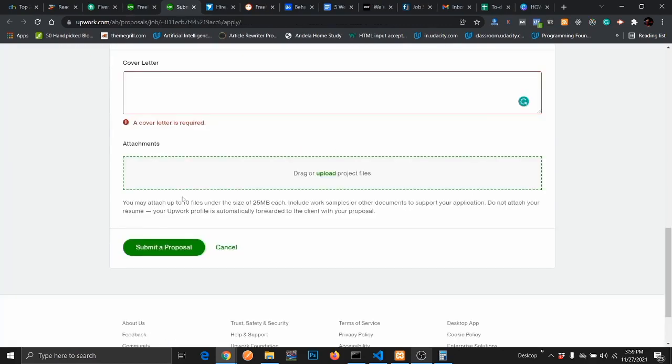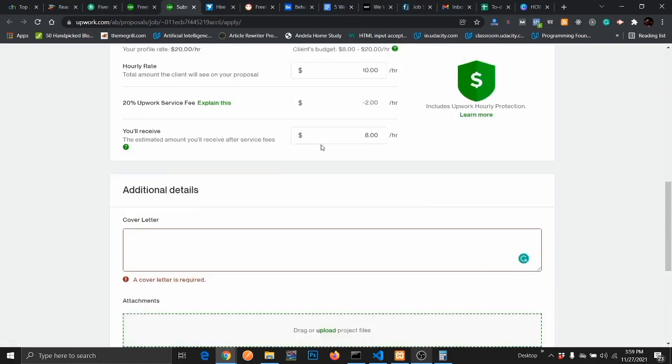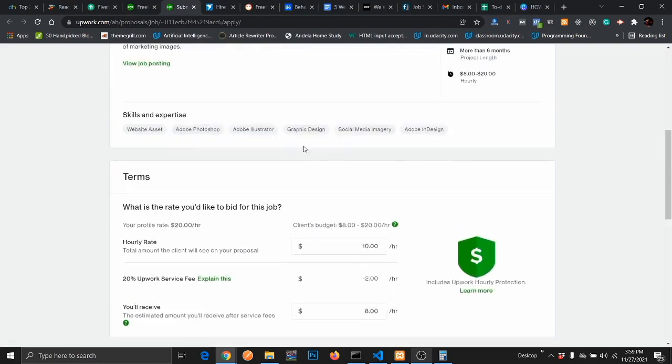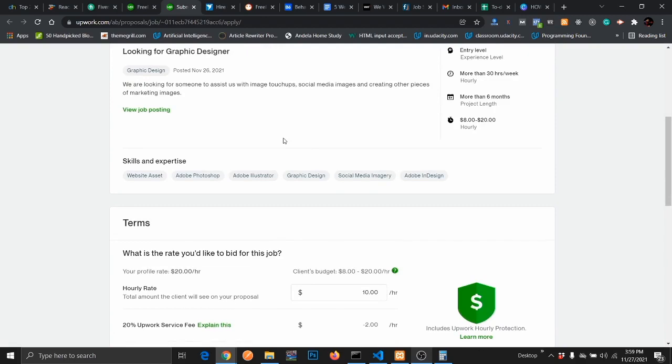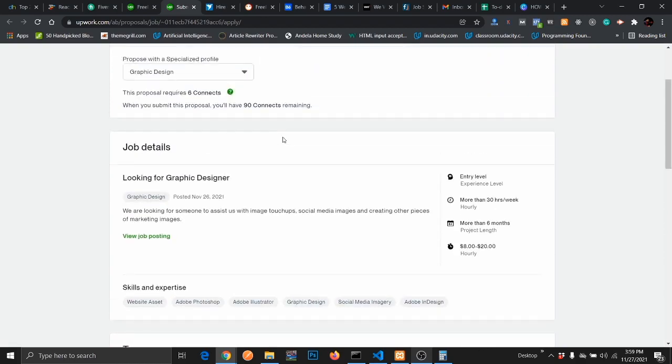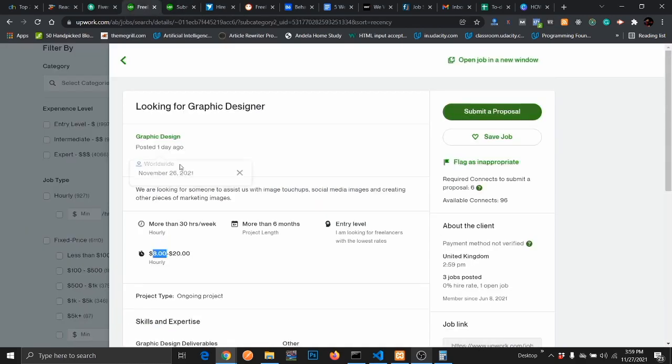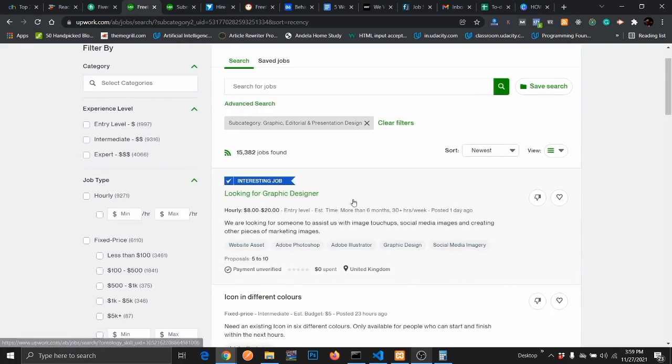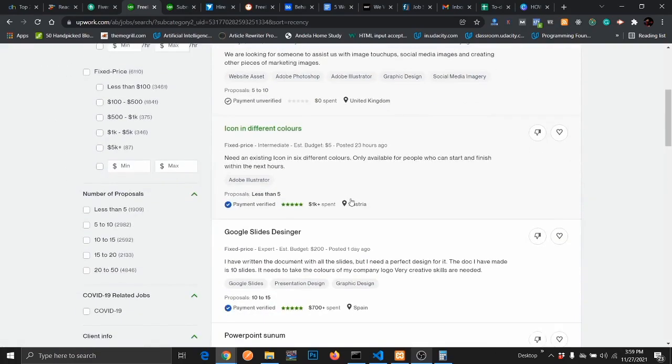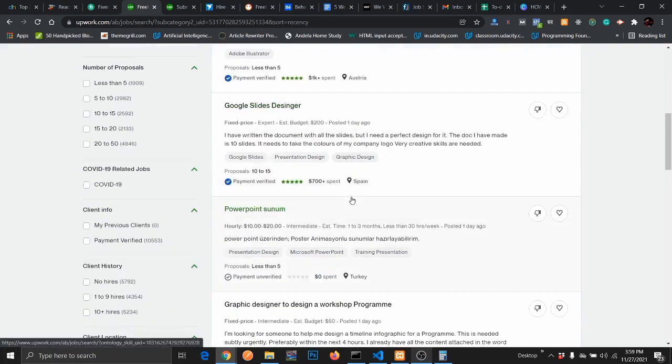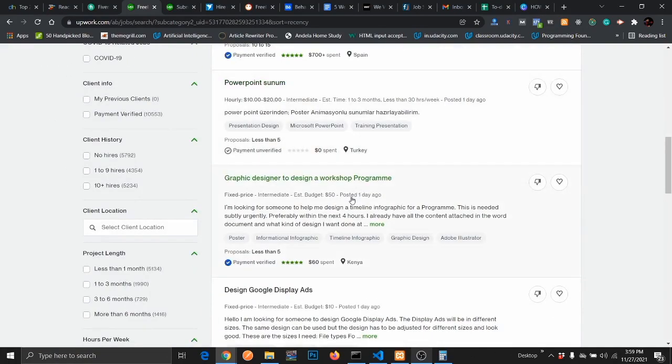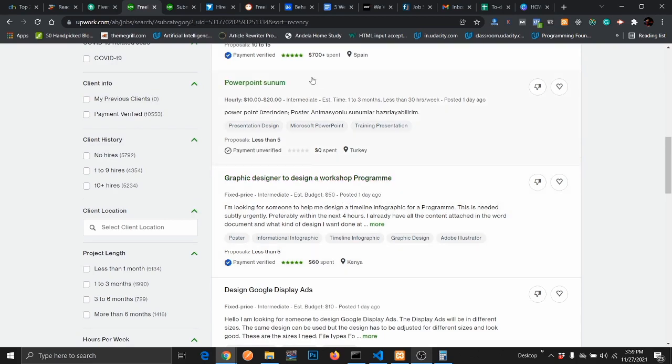After submitting your proposal, you just wait for the client. Submitting your proposal doesn't guarantee you getting the project, so that's why it's good to apply for as many as you can find here. Once you just come onto Upwork, you just search for graphic design job and apply for that.